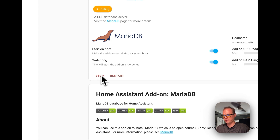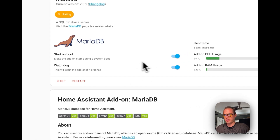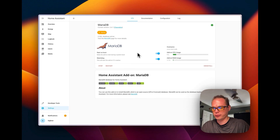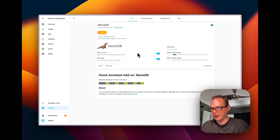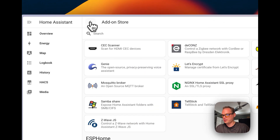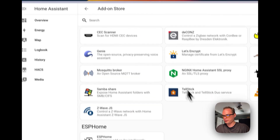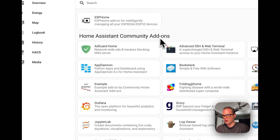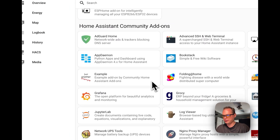Click the Start button — it's going to boot up the database for us and it should be up and running. Now I'm going to go back to the Home Assistant Community Add-ons.